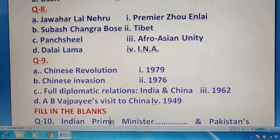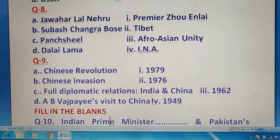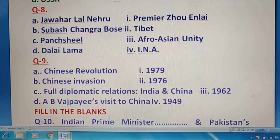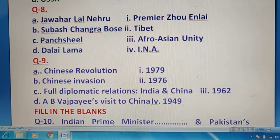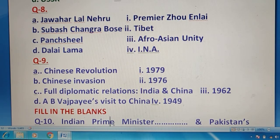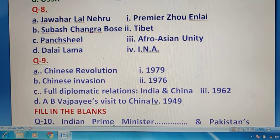Now you can see the statements of question 8 and question 9. एक पर time लीजिए — मैं आपको right answer बताता हूँ कि कौन सा exact match यहाँ बनेगा। देखिए — Subhas Chandra Bose और Indian National Army, और Dalai Lama और Tibet। बाकी दो options बचते हैं — question 9 की तरफ देखें तो Chinese Revolution 1949 में आती है, full diplomatic relations India और China के बीच का exact year बताना है, और Chinese invasion 1962 में हुई।